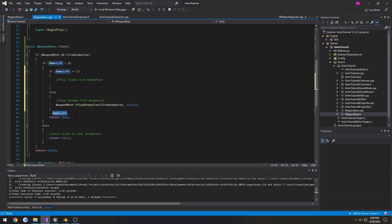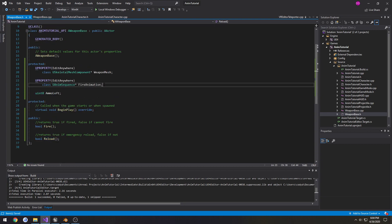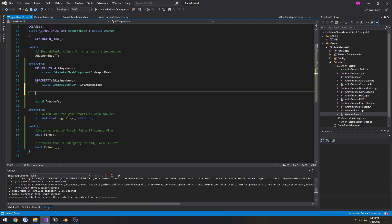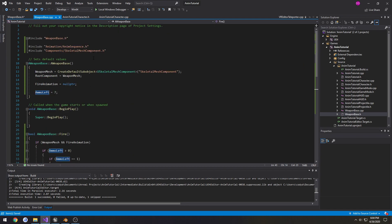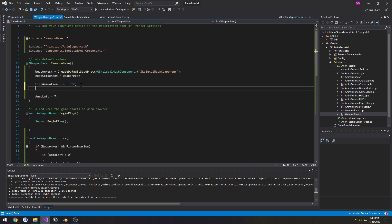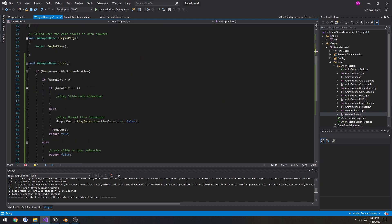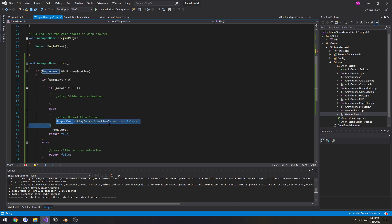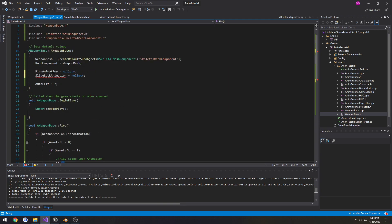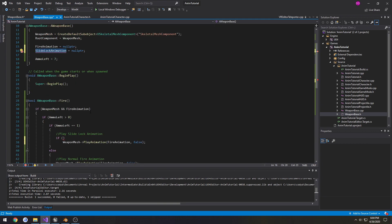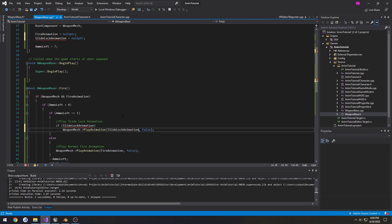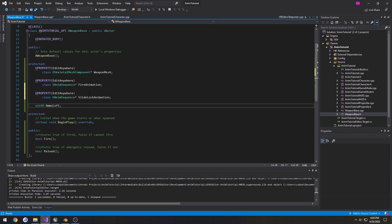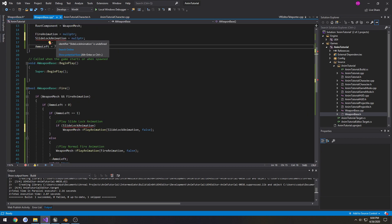And we're going to make a new animation sequence variable. We'll call this one slide lock animation. We're going to do pretty much this. So if, what was it called, if slide lock animation, then we perform it.